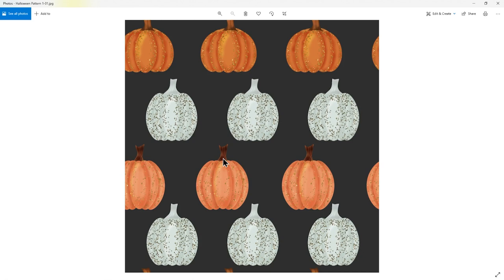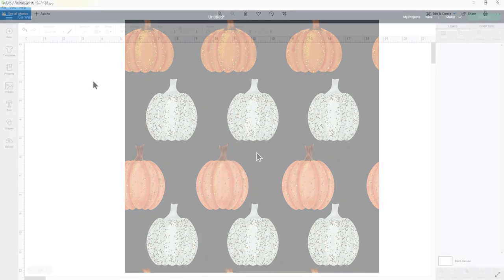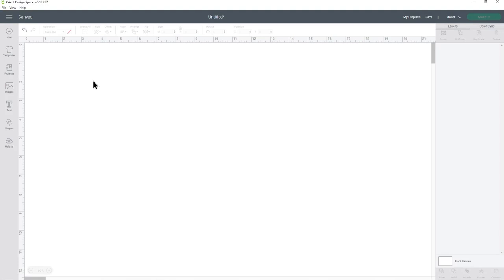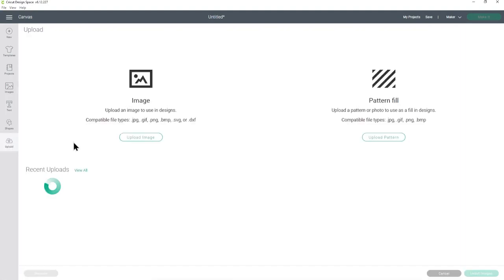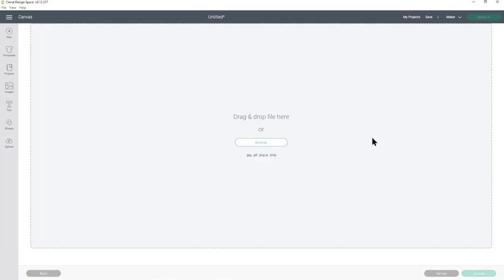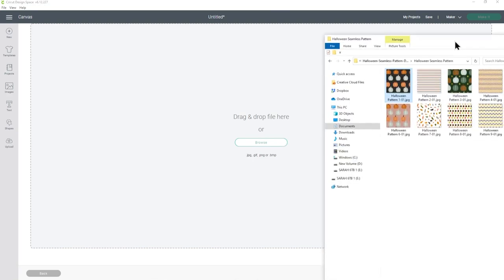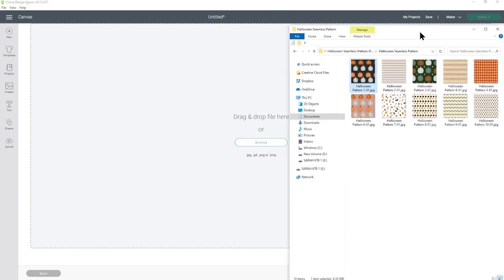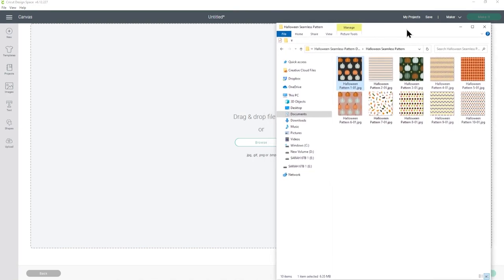As I am a Cricut crafter I'm going to show you how to do it in Design Space. First we need to upload the pattern so click upload and then to start with I'm going to use a pattern fill so click upload pattern on the right hand side and then click browse to find the file on your computer. I'm going to drag and drop it in so let's have a look and choose one.